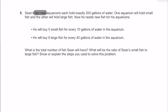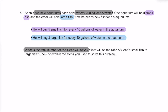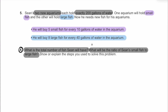For number 5, Sean has two new aquariums, each holding 200 gallons of water — one for small fish, one for large fish. For small fish: 5 small fish per 10 gallons. For large fish: 8 large fish per 40 gallons. Part A asks the total number of fish Sean will have. Part B asks for the ratio of small fish to large fish. We'll show work and use some words to explain.